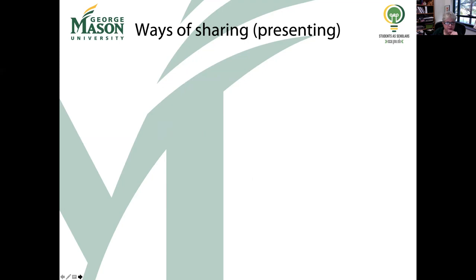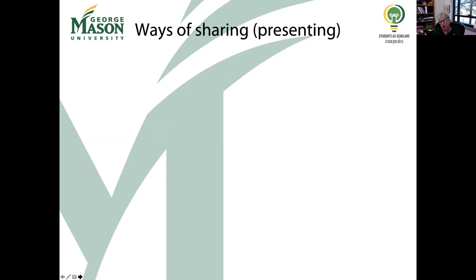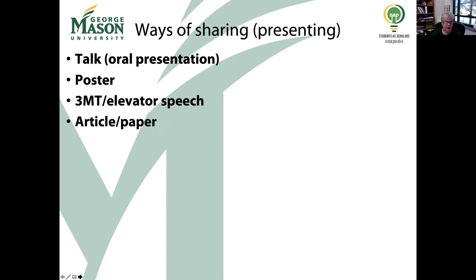Let's talk about presentations. There are lots of ways you can share your work, and I use the word 'presentation' in the broad sense. A lot of people, when they think 'presentation,' think 'talk.' But I'm talking about it in a very broad sense — any way you share your work with people I consider a presentation. There are four broad categories: talks, posters, three-minute theses or elevator speeches, and articles or papers.